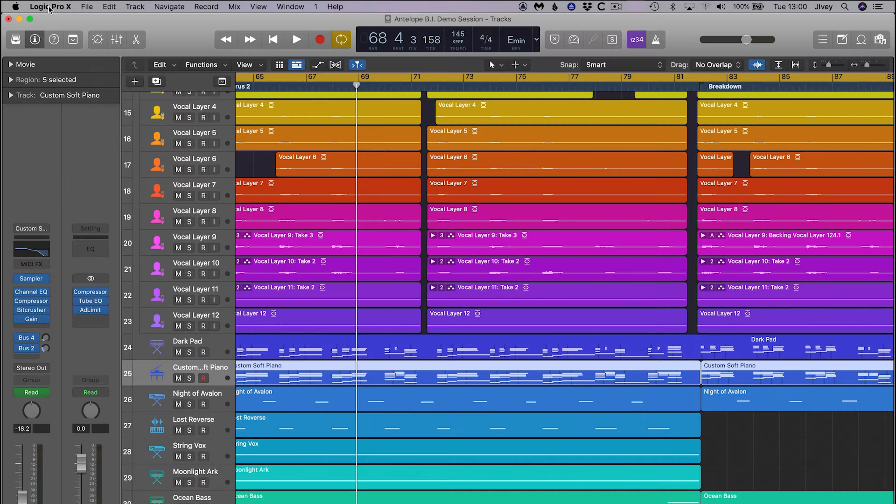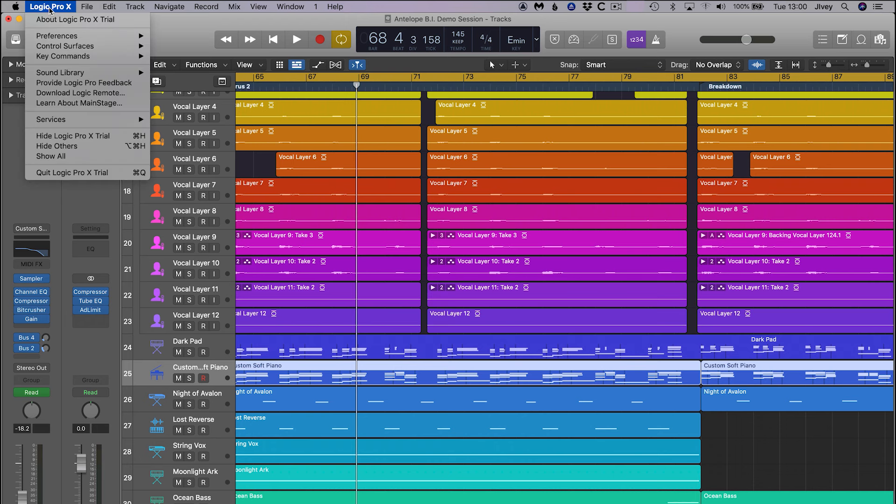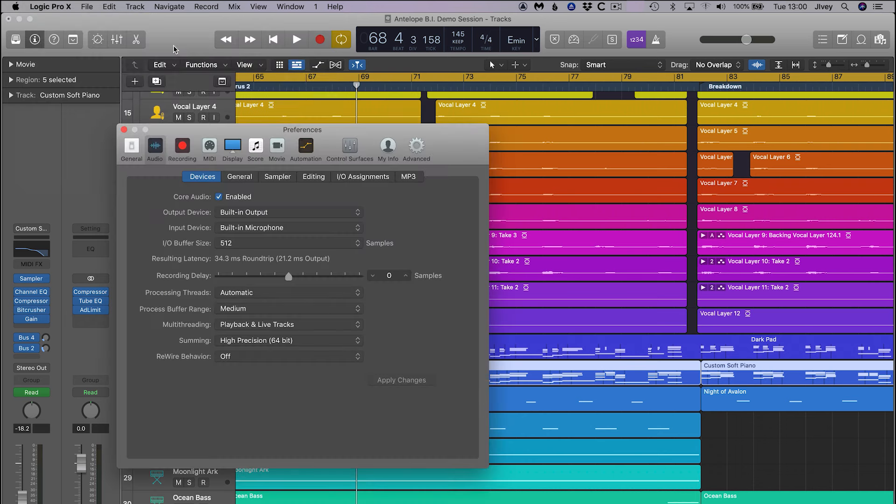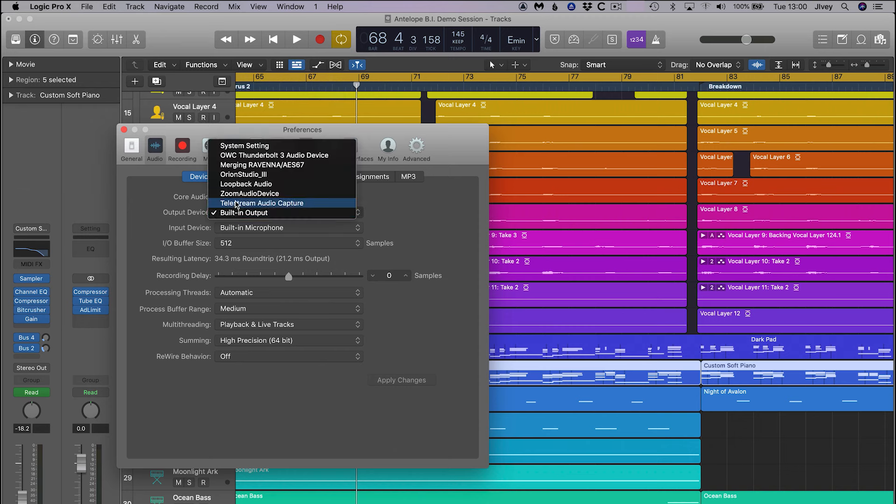The first thing we need to do is tell Logic Pro which interface we wish to use. Go to the Logic Pro X menu, then to Preferences, then to Audio, and hit the Devices tab.